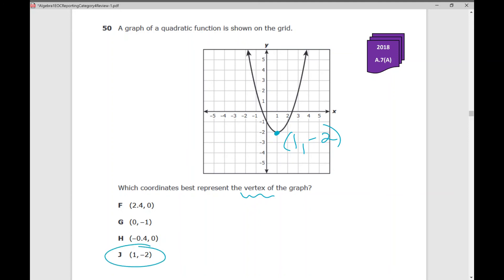That concludes all questions from Category 4 from the 2018 version of the Algebra 1 EOC in the State of Texas. I hope it was helpful.